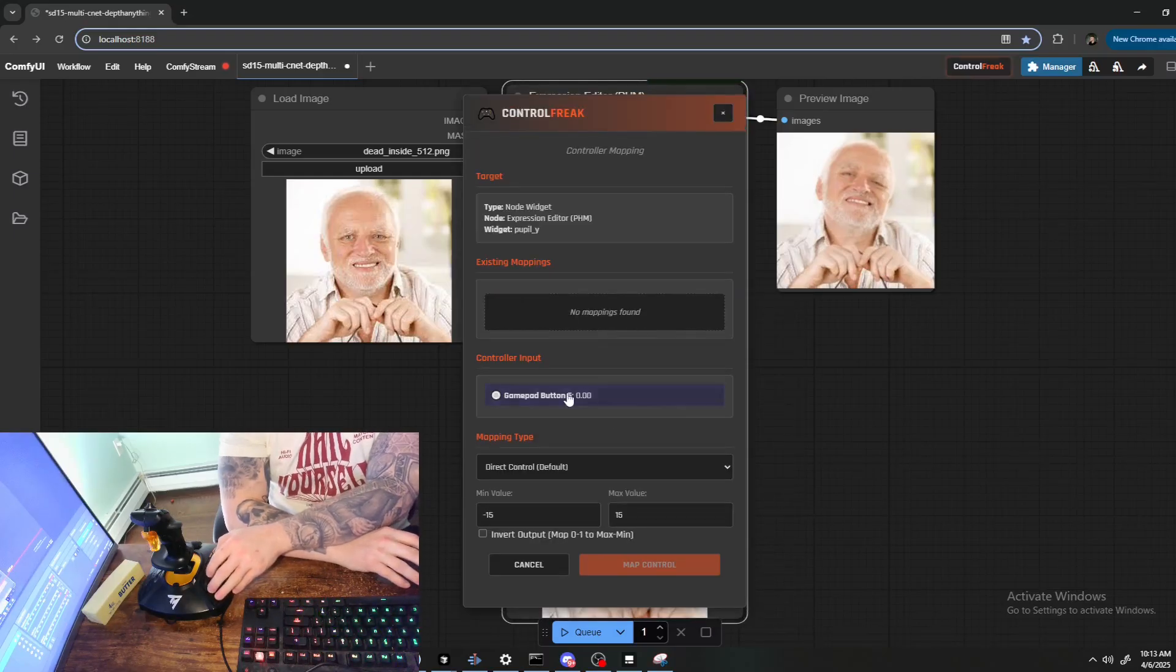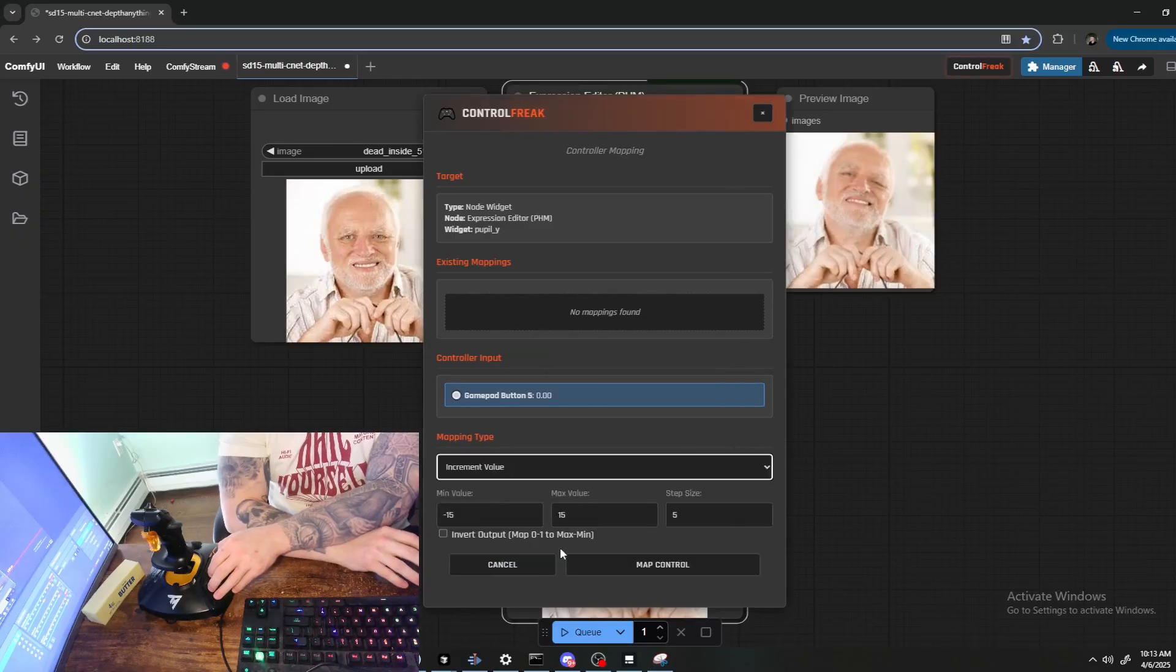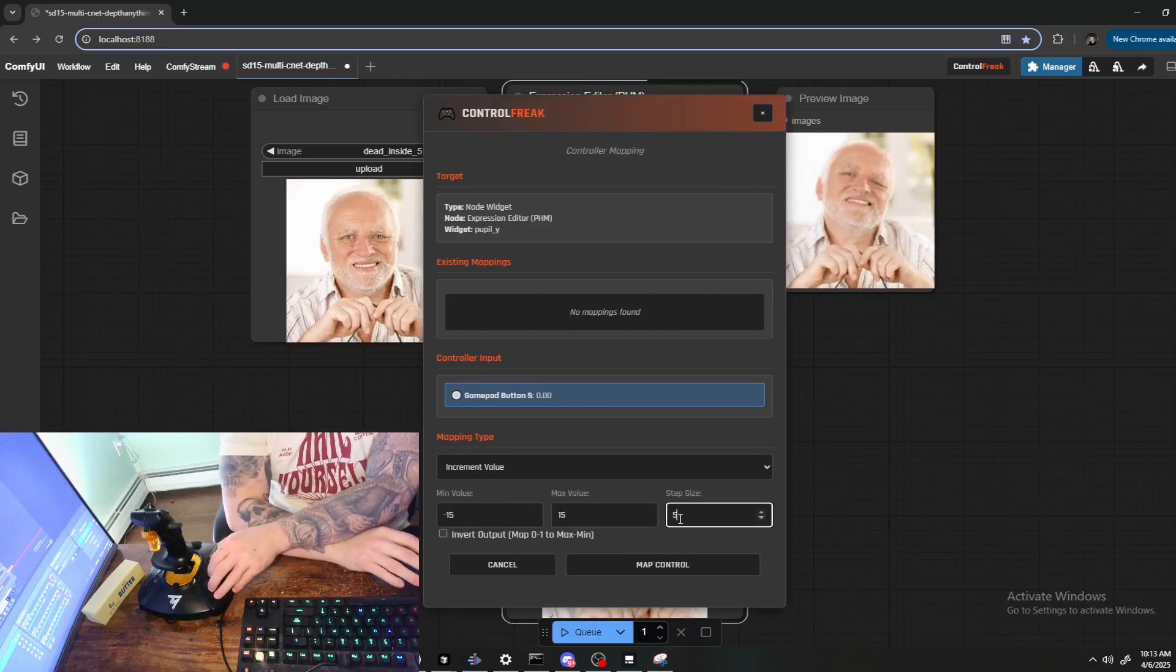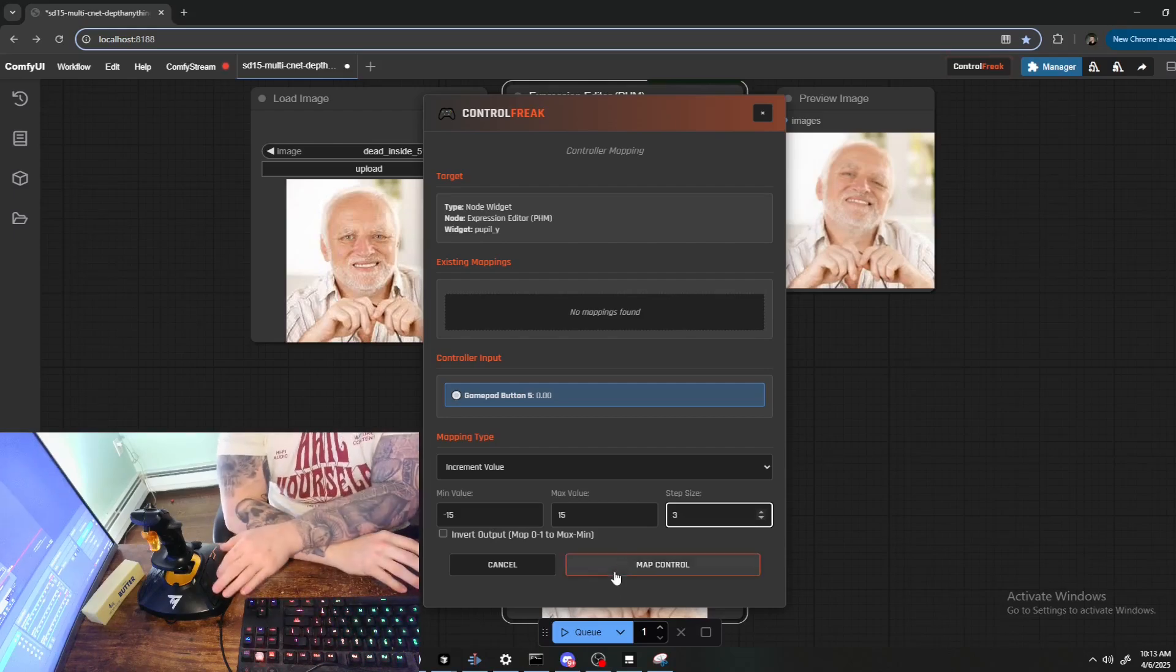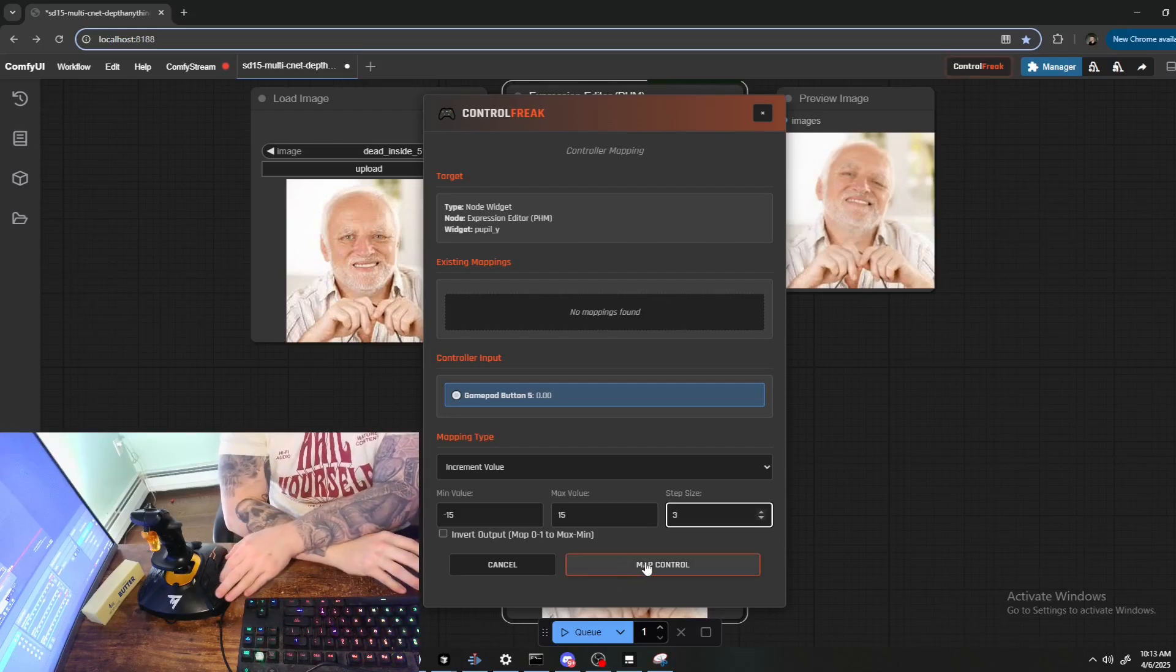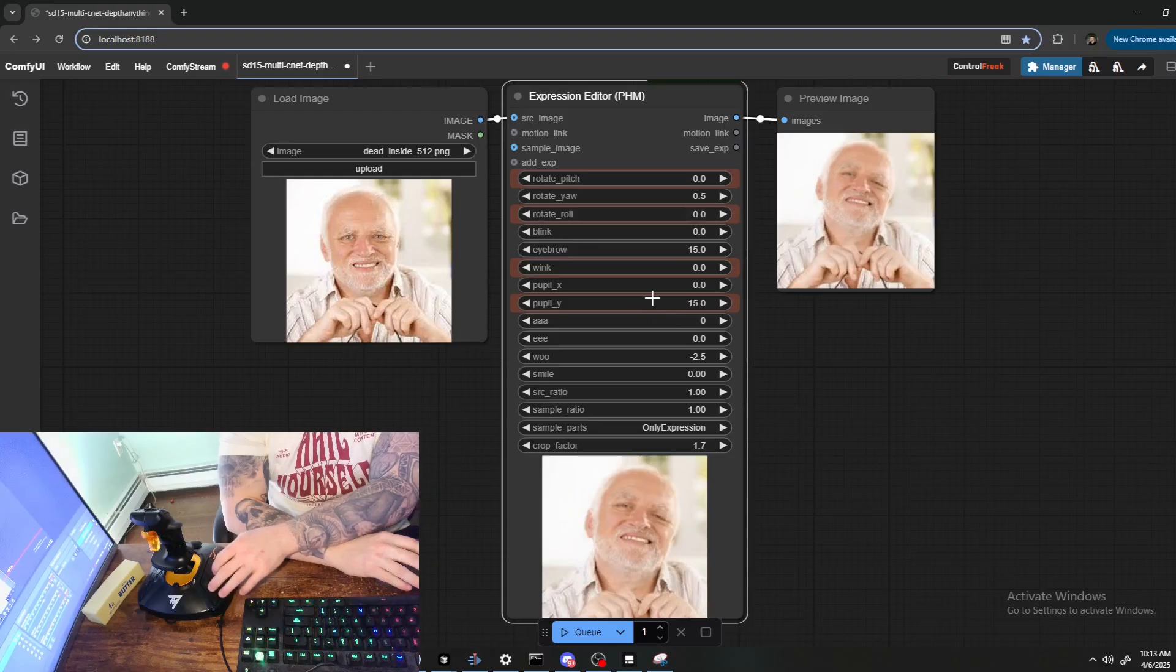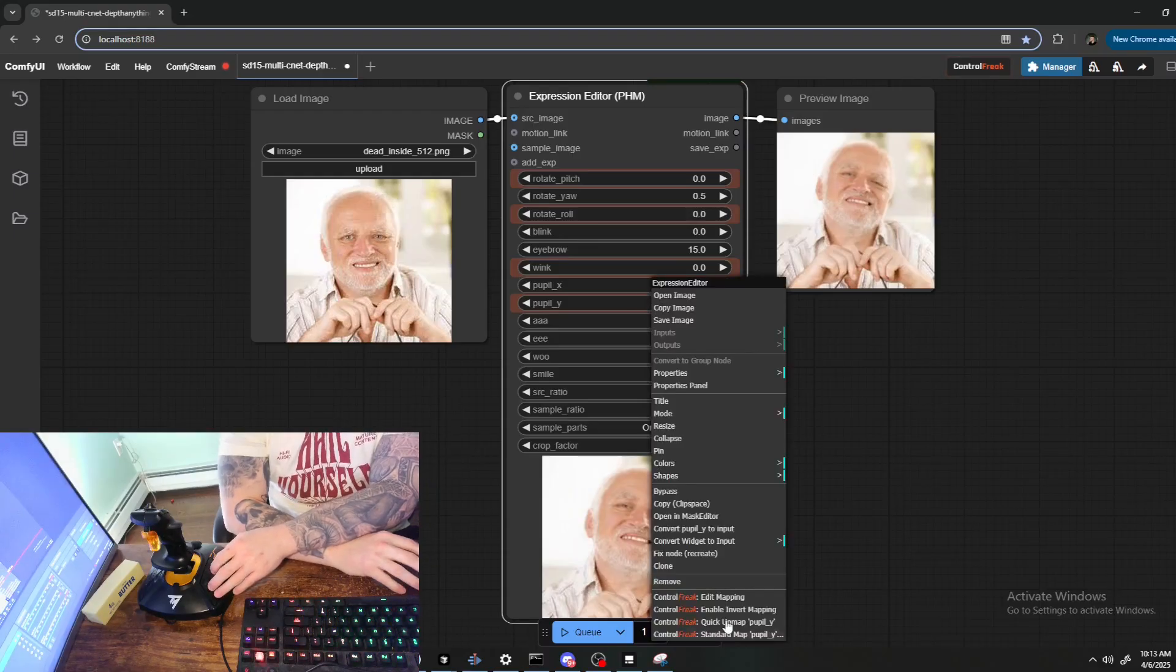Standard map. Okay, and let's do Increment and have it go up by any value here, let's do three.